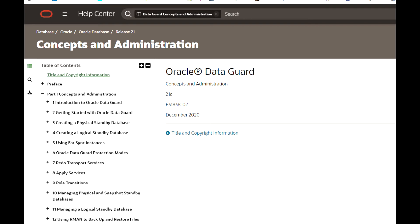Another sub-type is Active Data Guard mode, where we change the physically standby database to read-only mode. This database receives redos and applies them at the same time, giving us a live replica of the production database. The benefit is that we can do reporting offloaded from production, and we can also enable block change tracking and perform incremental backups.